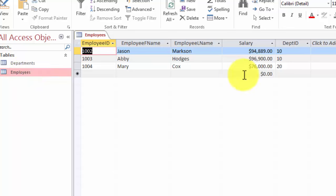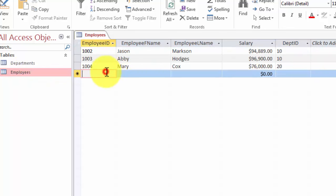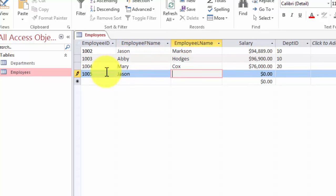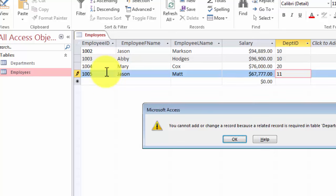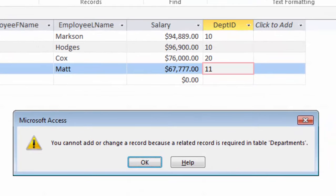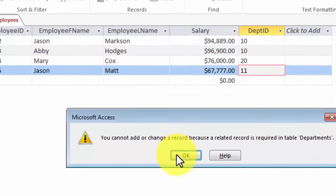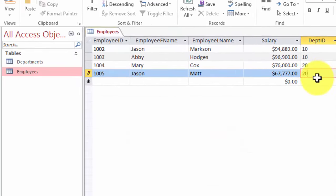Now if I go into the employees table, here are my values. I go into the next row and enter employee 1005, name Jason Matt, and try department 100 — but it doesn't let me because the field size is two digits long. If I try 11 and press enter, it right away gives me an error saying you cannot add or change a record because a related record is required in the departments table. That means there was no department ID found in the departments table with that ID. So I click OK, change it to 20, press enter, and it accepts it because it finds the match.